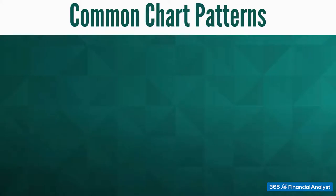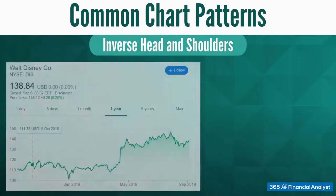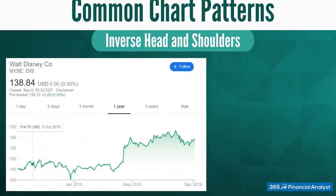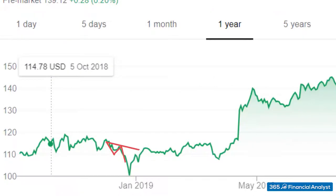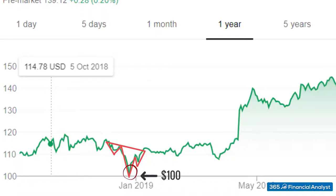Besides the head and shoulders pattern, we can also have the opposite behavior: inverse head and shoulders. See how we have a dip around Christmas time accompanied by two shoulders? In this case, the head is at $100.30, while the neckline is around $116.